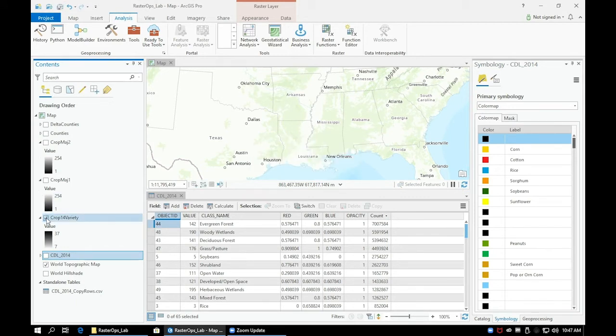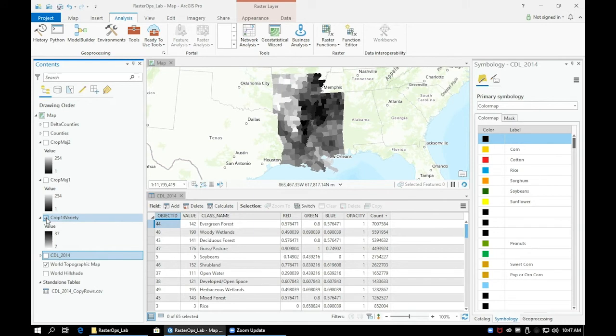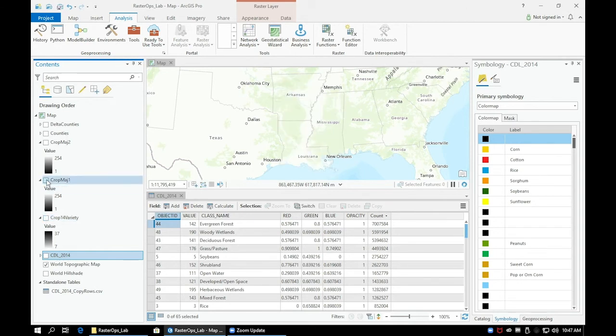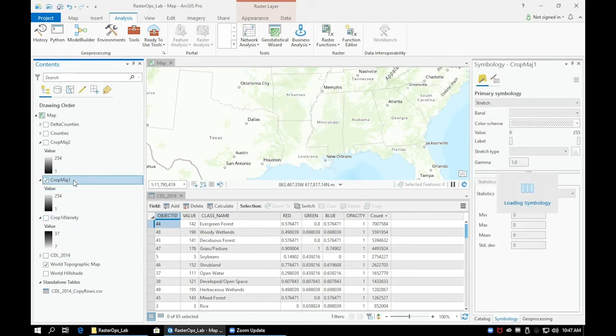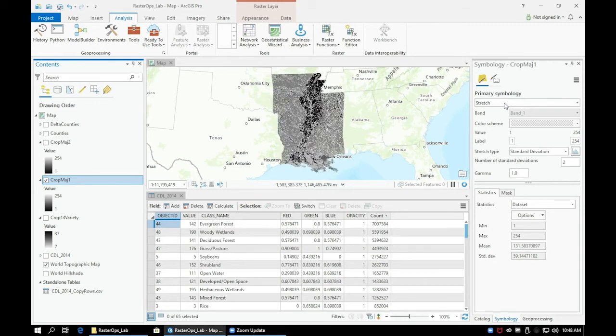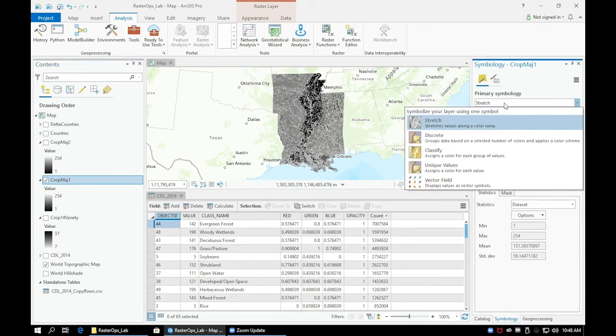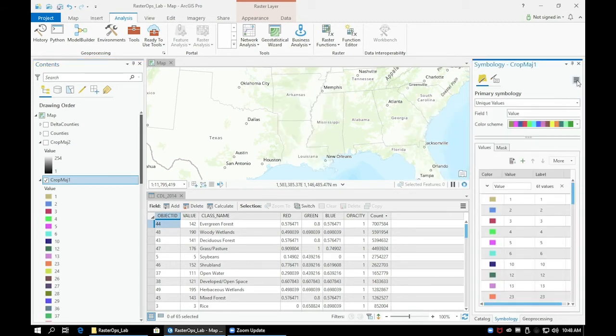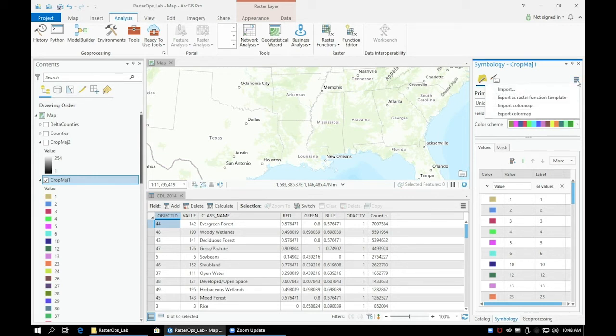Right click on the CropMaj1 layer and go to symbology. Let's switch our symbology from stretch to unique values. You'll notice that a random set of colors will be assigned for each crop value. We want the colors to match our CDL 2014 layer so let's go into the options panel in the top right and click import color map.